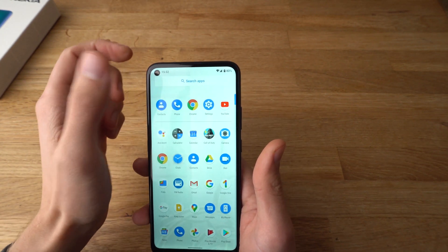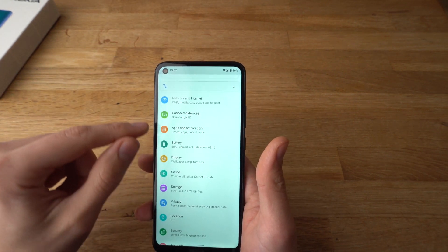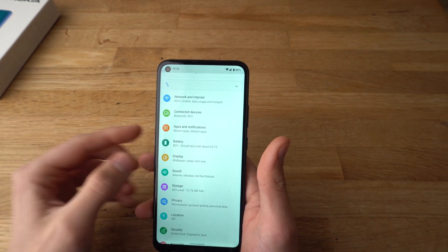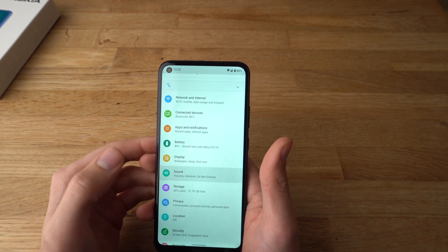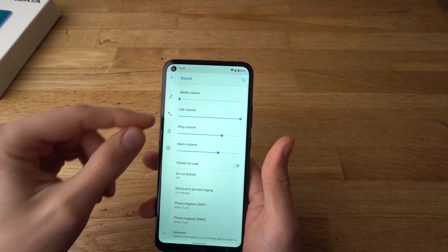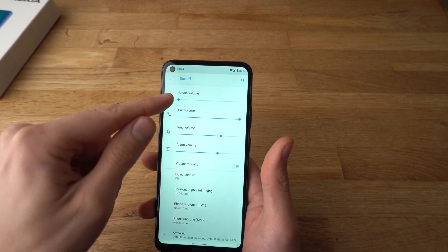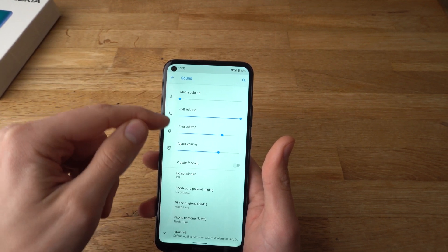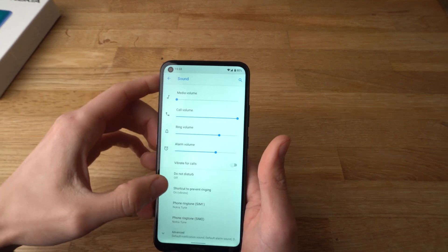First go to Settings and find where it says Sound. Here you'll be able to adjust the media volume, call volume, ring volume and all the volumes.